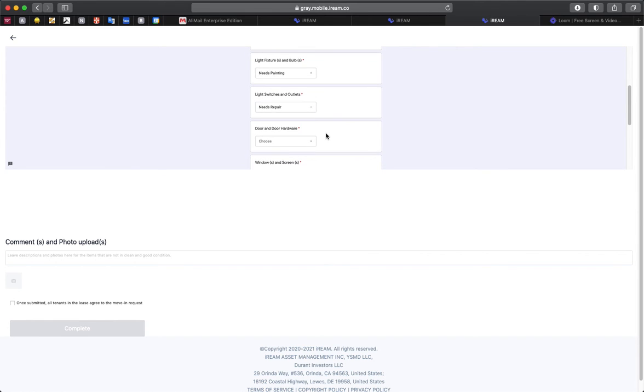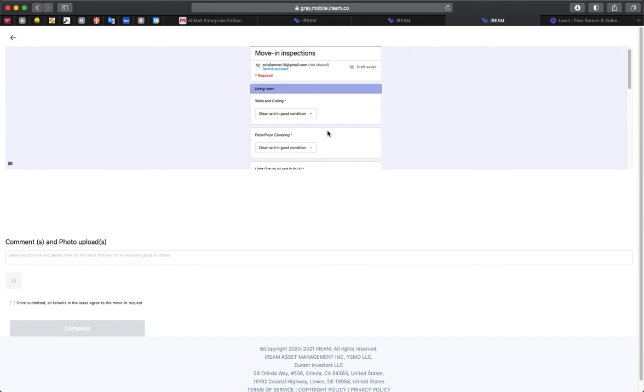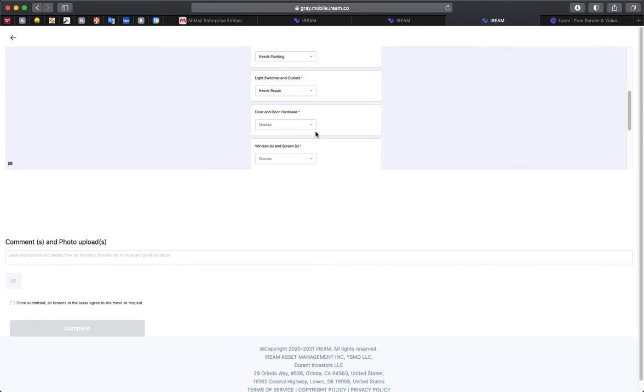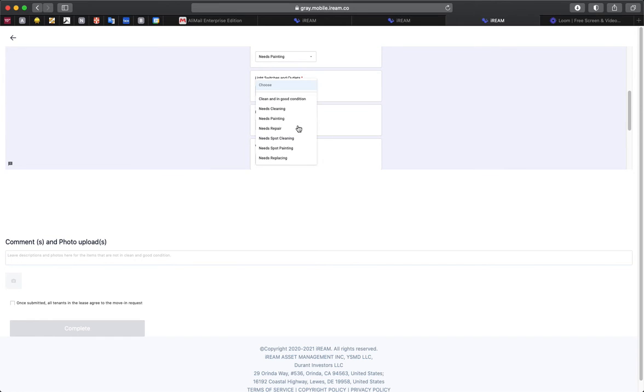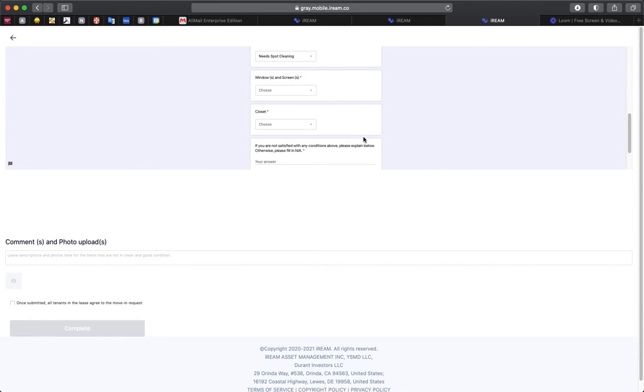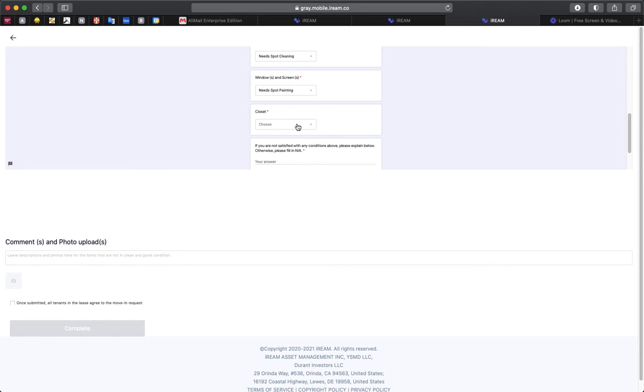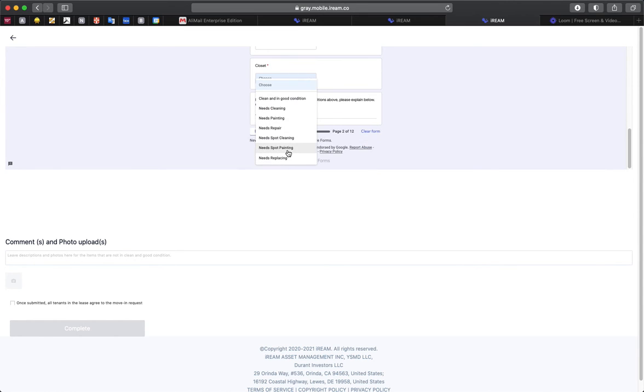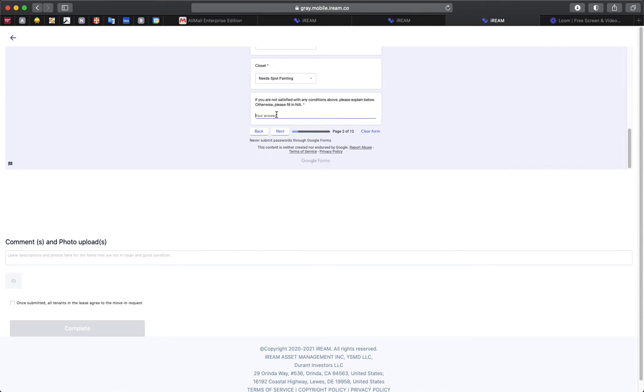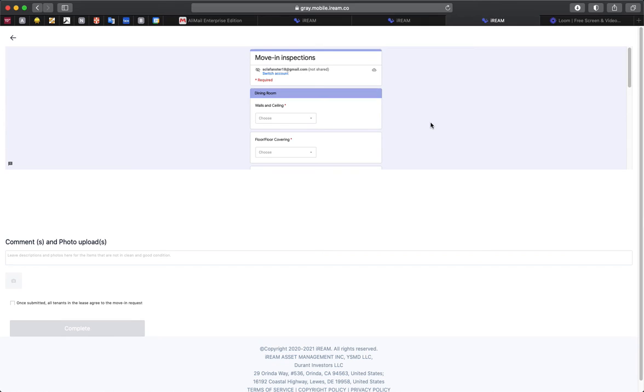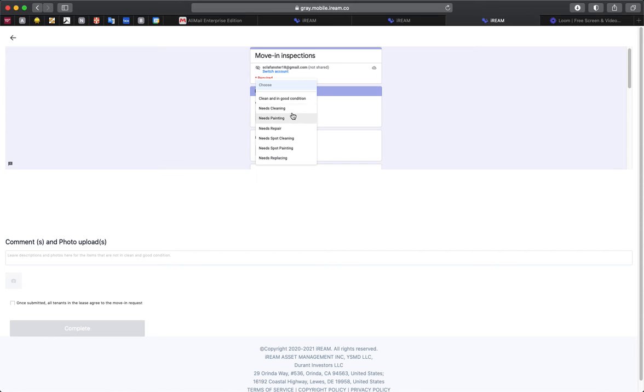We're going to ask that you go through each room and you select the appropriate response that matches the personal inspection that you're doing on your unit. And then once we have this data, we'll be able to repair what needs to be repaired or make note of the things that are not up to par.